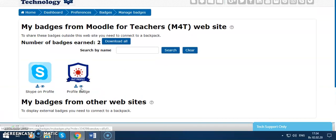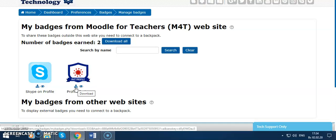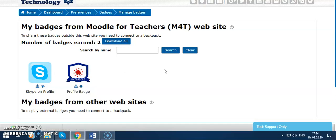You can make it public or download, private or public, or you can download these badges to your computer.